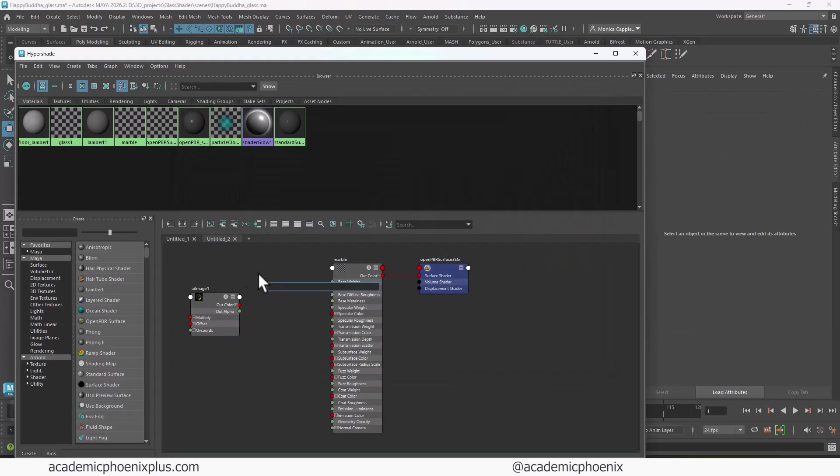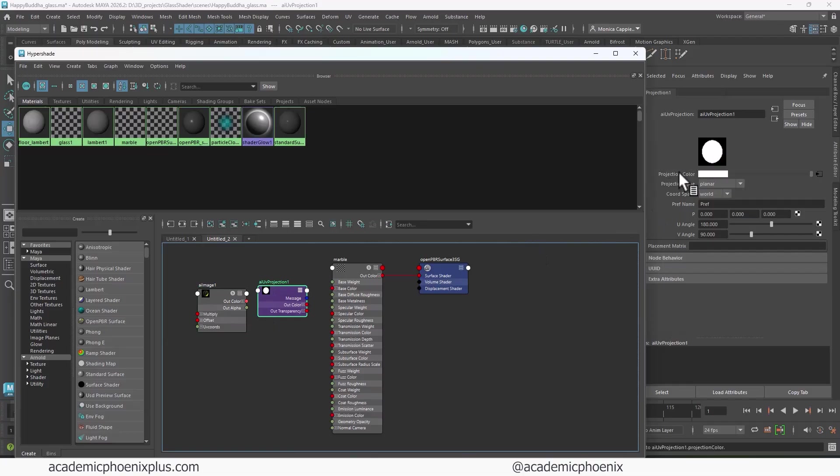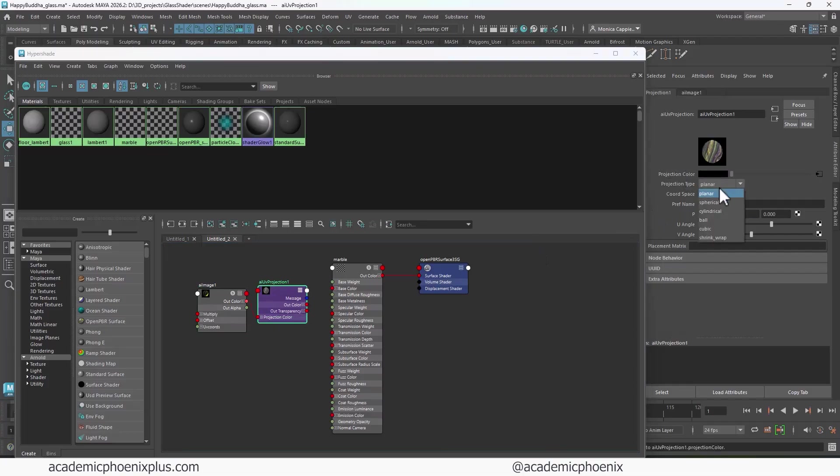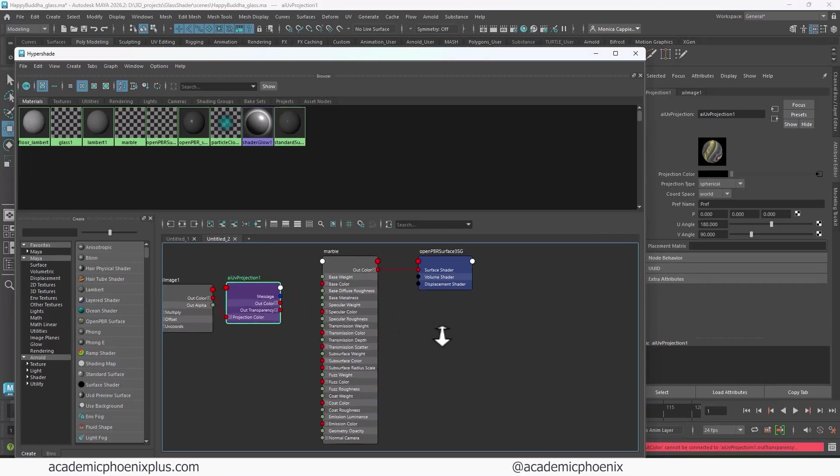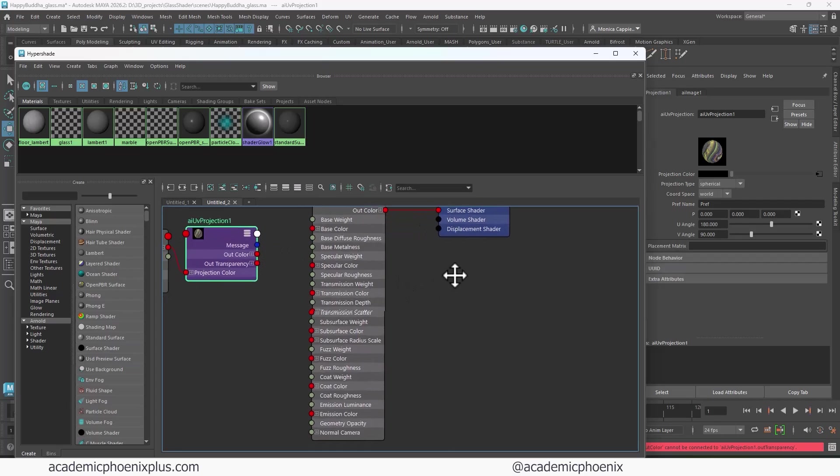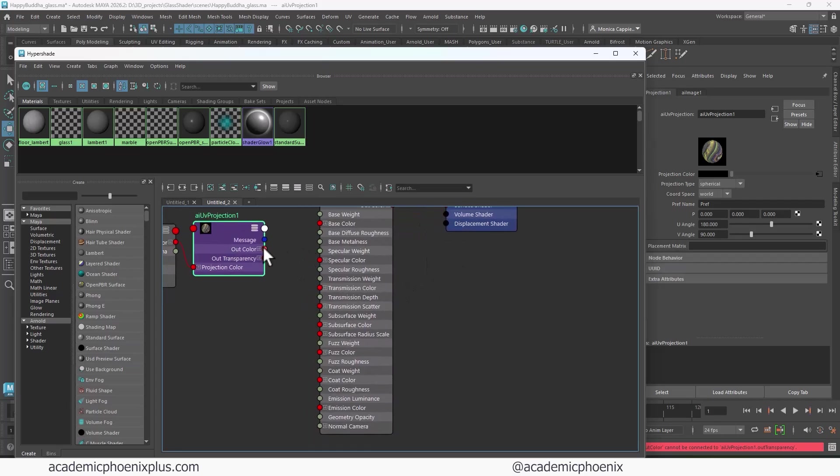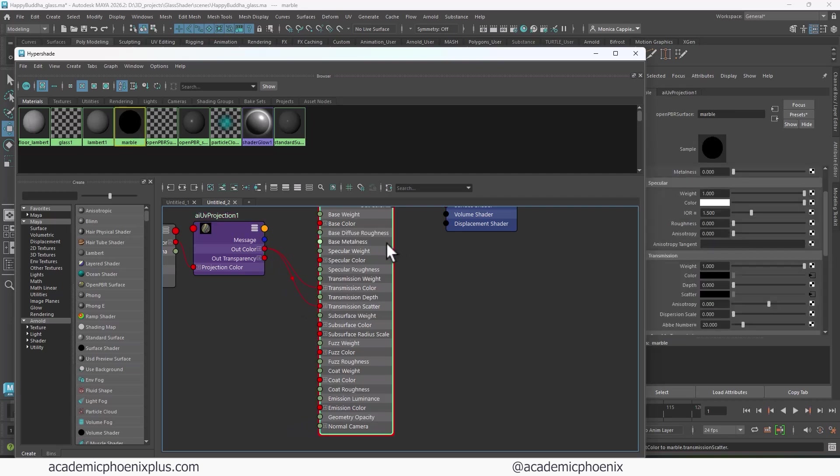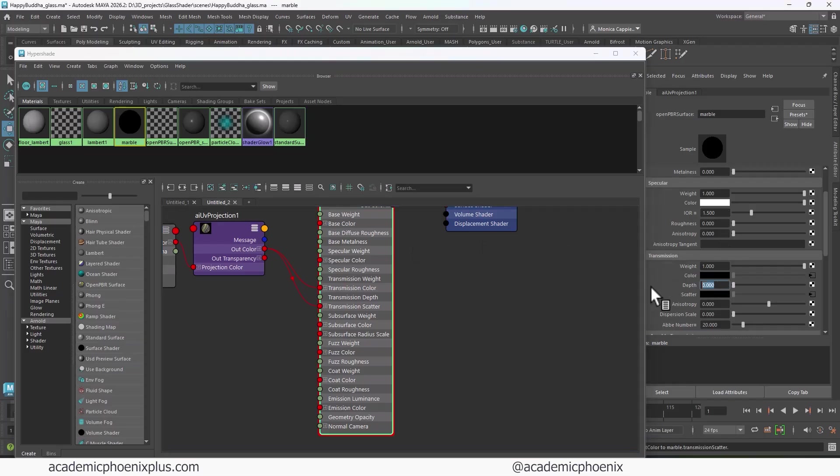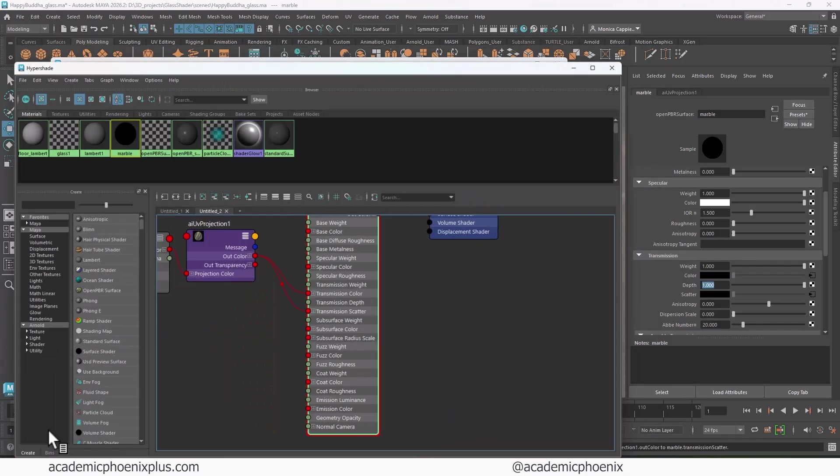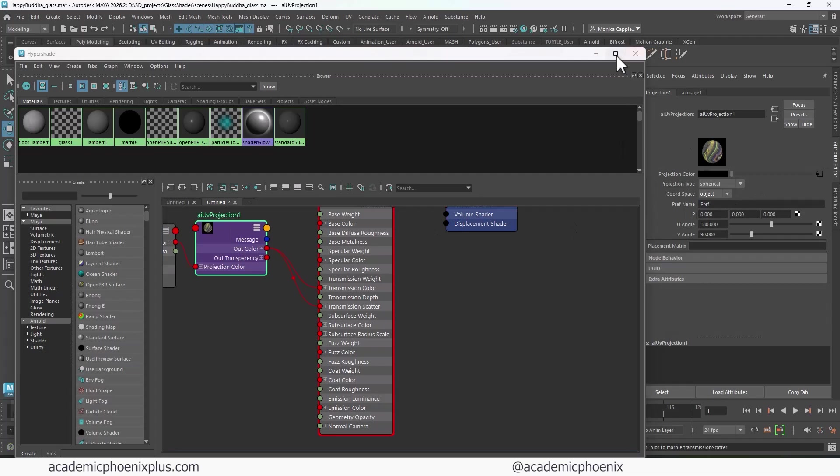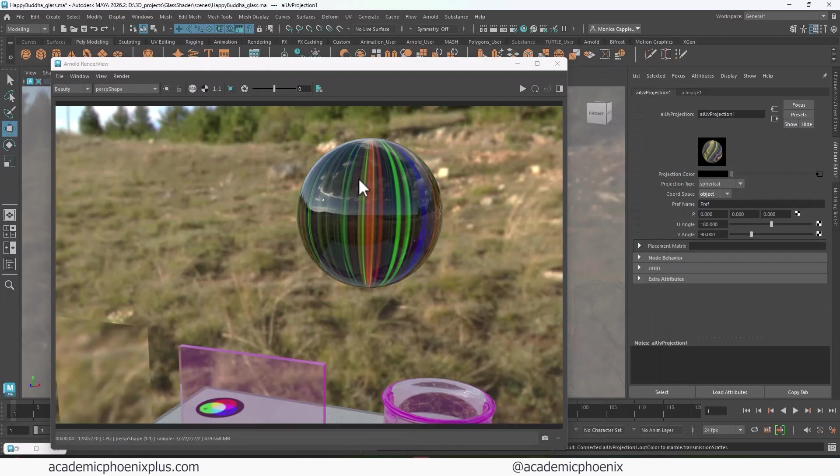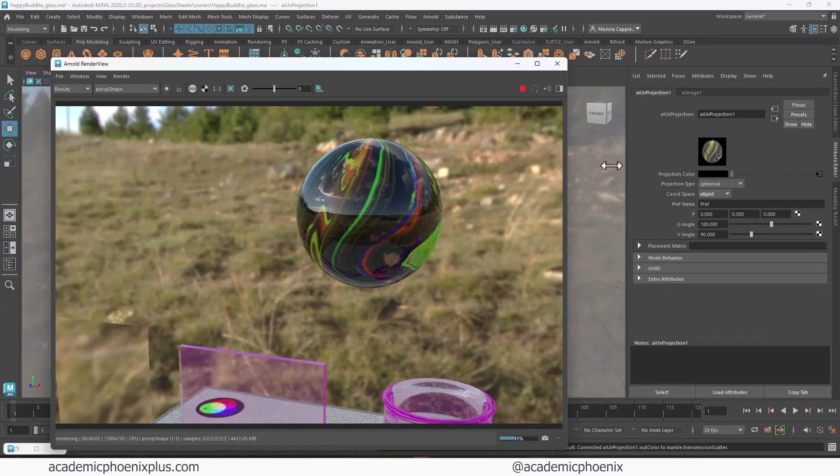Then I'm going to do an AI image. Then I'm going to go into my folders and find this marble texture. Then I'm going to type in UV projector, which is an AI UV projection. I'm going to select the projection, middle mouse and drag this one to the projection color and change this to spherical. Then I'm going to grab the out color and connect it. And let me zoom in so you guys can see a little bit more. And then I'm going to grab the out color and put it in the transmission color and transmission scatter.